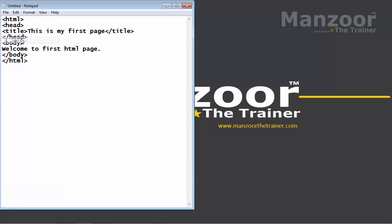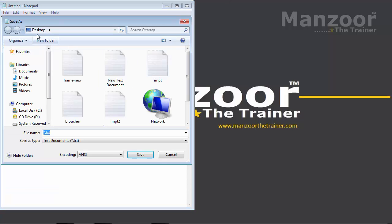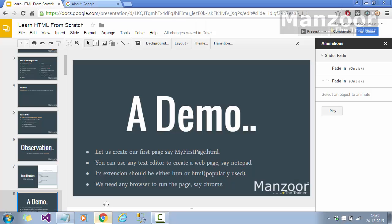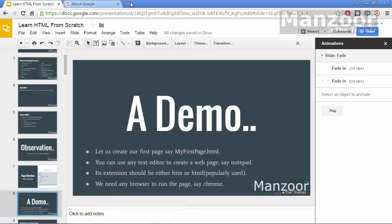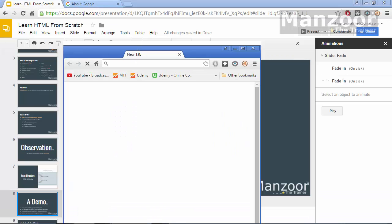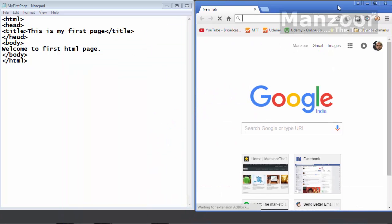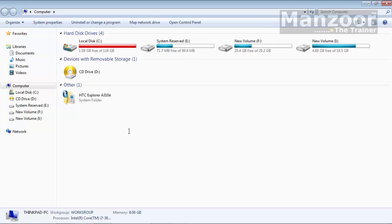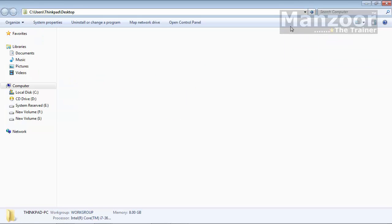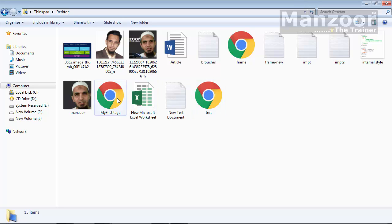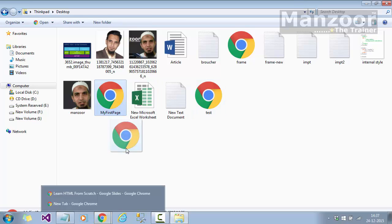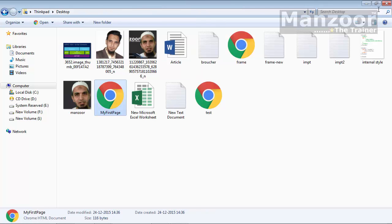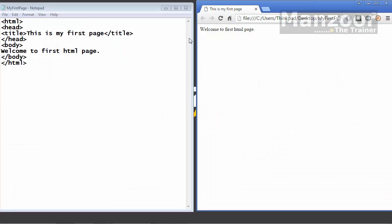I need to save this. I will say save as. I am going to save it on desktop. My first page dot HTML. I will say save. I need a browser to run this. I will take out this browser. I will set it beside. We have created our page on desktop. I will just go to the folders. And I will go to the desktop. Then you should see my first page. Or I can simply double click this. You see that it is running welcome to first HTML page. And title you can see. This is my first page.